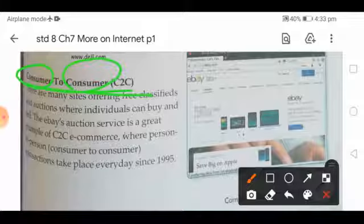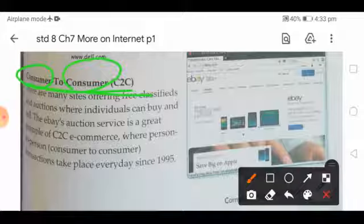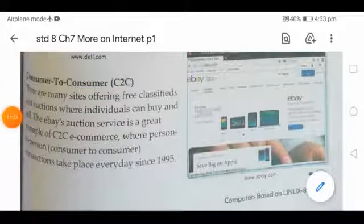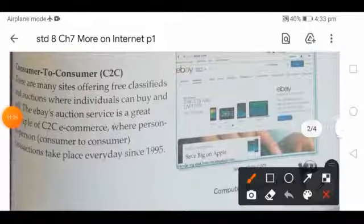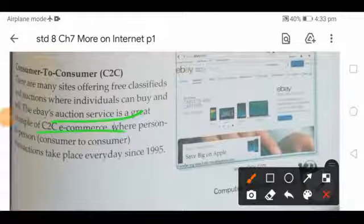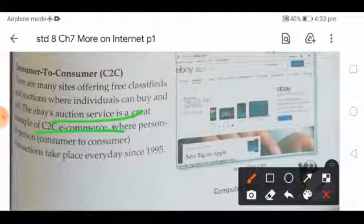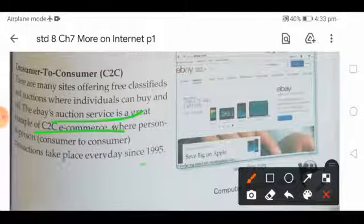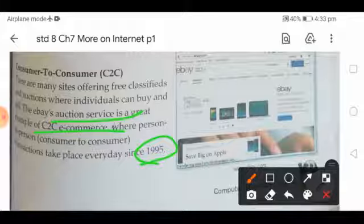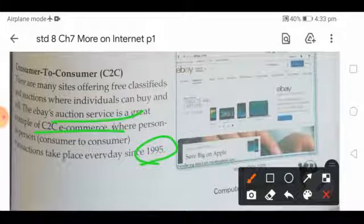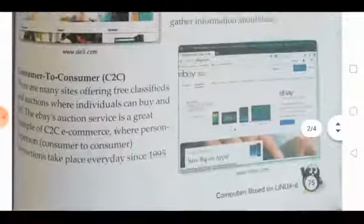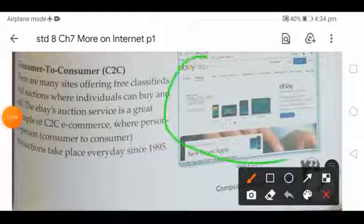eBay's auction service is a great example of C2C e-commerce, where person-to-person — that is, consumer to consumer — transactions take place every day. eBay has been operating since 1995, which is about 25 years. Here is a screenshot of the eBay website shown.